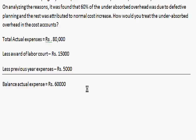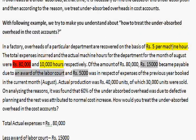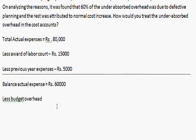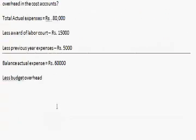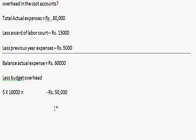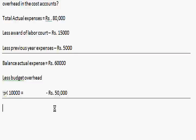The balance actual expenses will be rupees 60,000 (80,000 minus 20,000). Now we will deduct budgeted overheads. To calculate this: machine hour rate multiplied by 10,000 hours, that is 5 into 10,000, giving budgeted overheads of rupees 50,000.